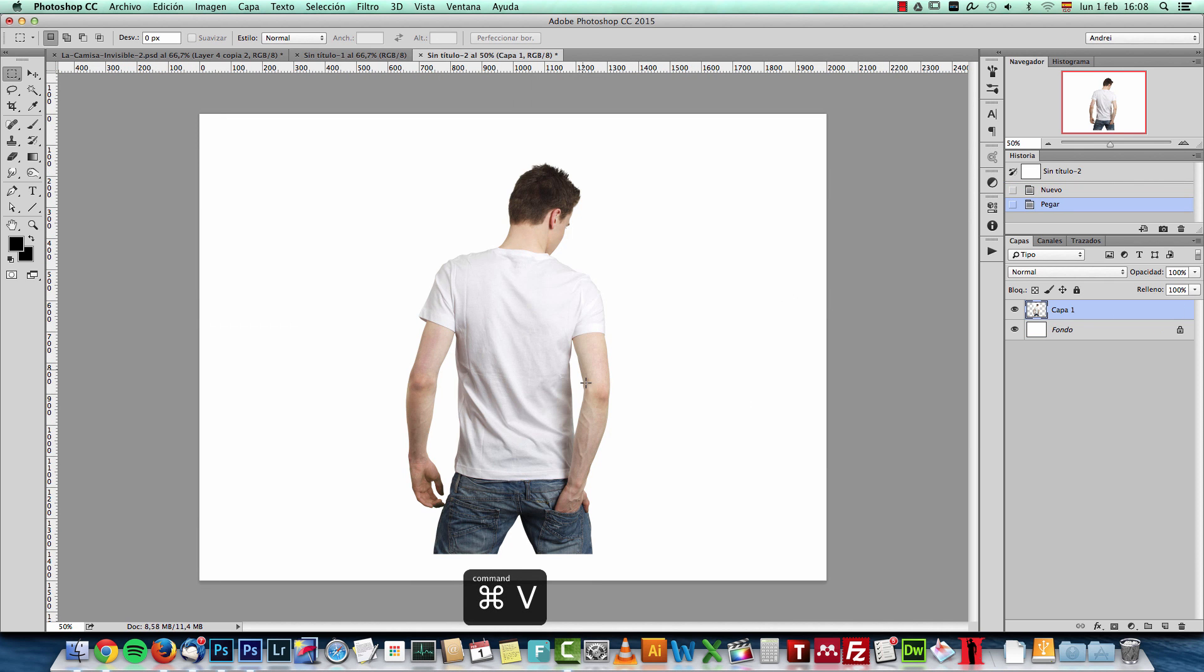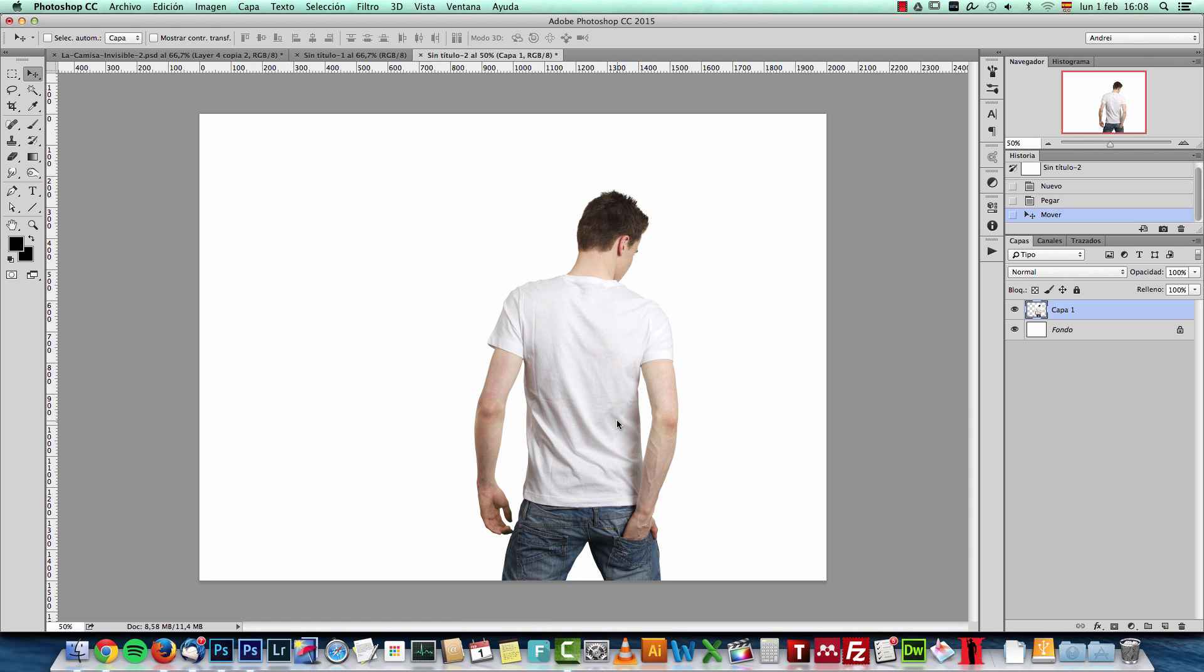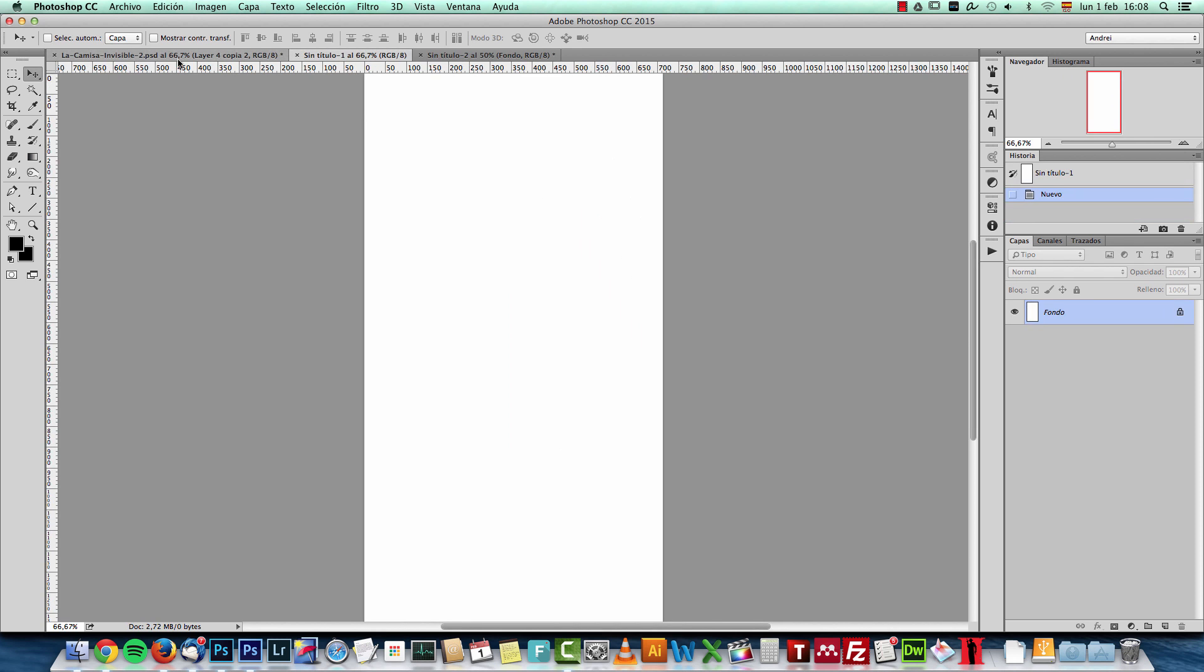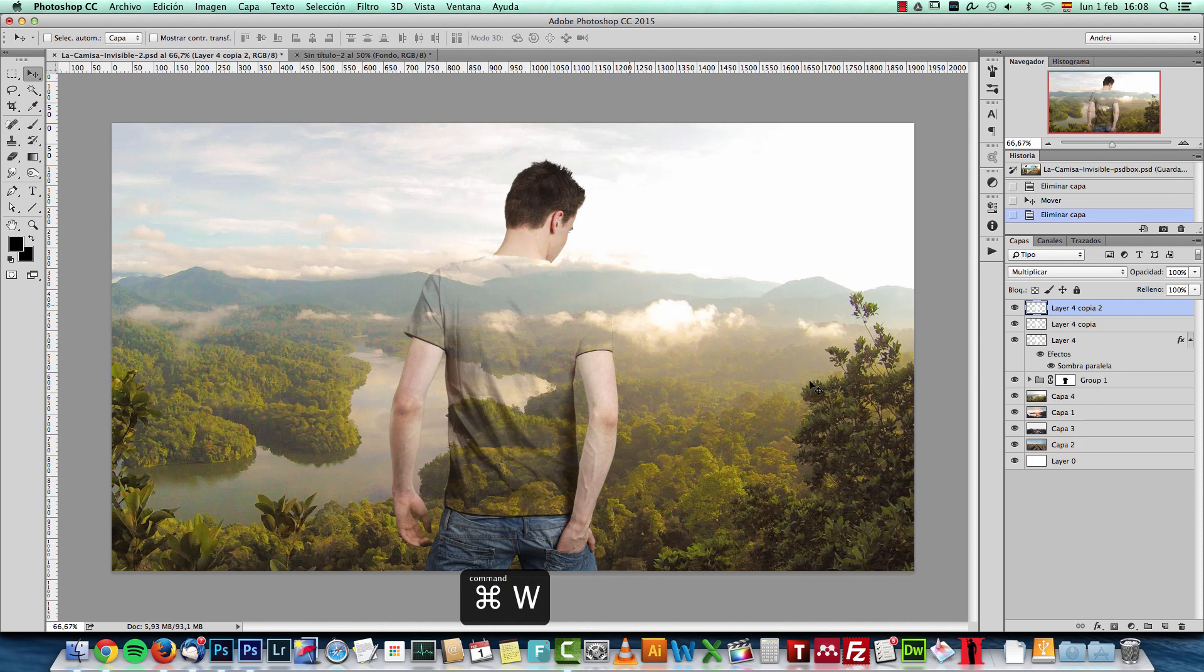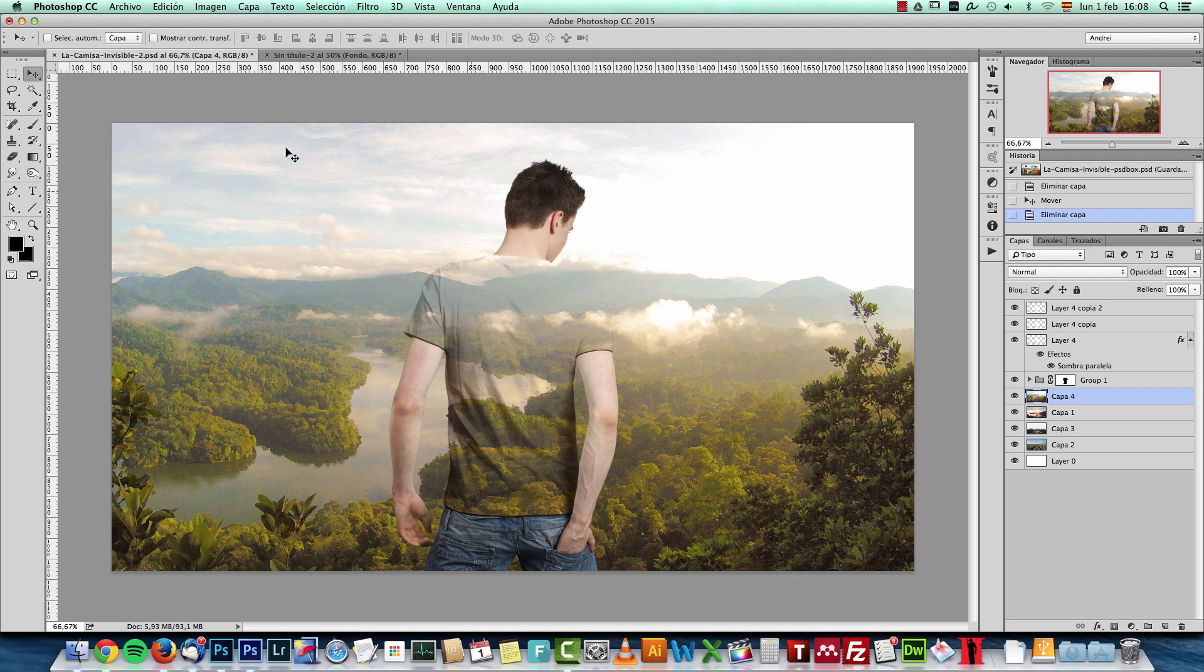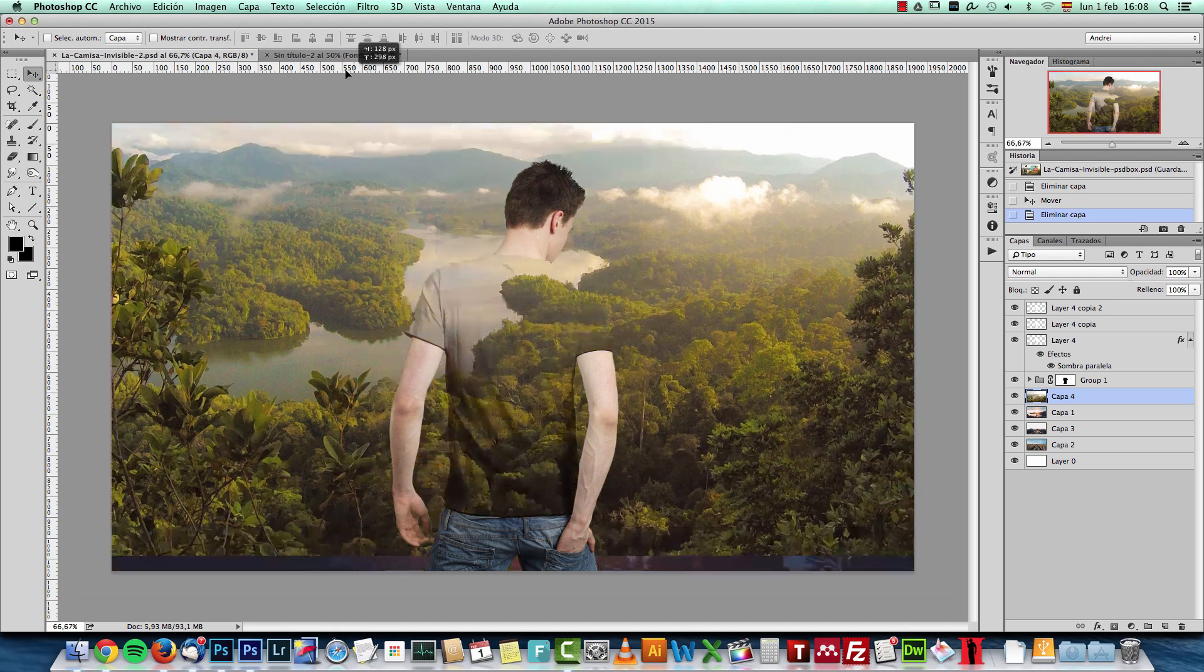I'm going to paste this here, it's a bit too big. I'll leave it like that. And I'll name this to man and let's open, actually I'll drag a background image from the original document, which is this.